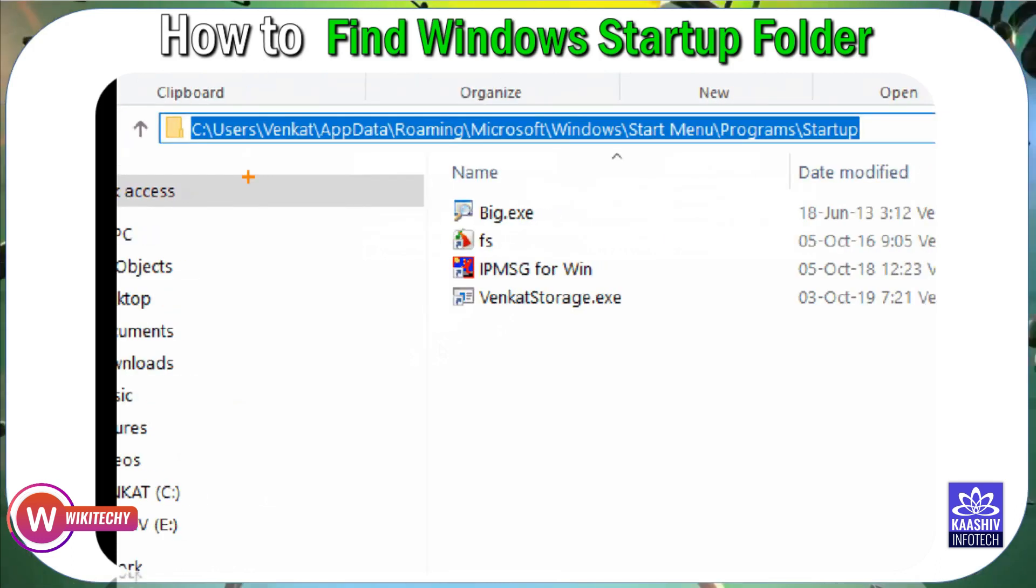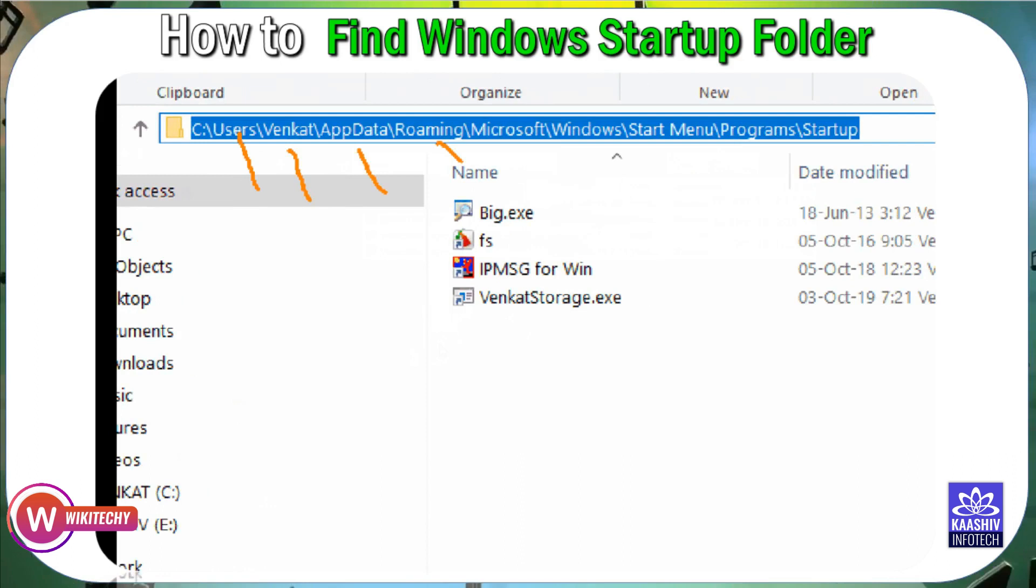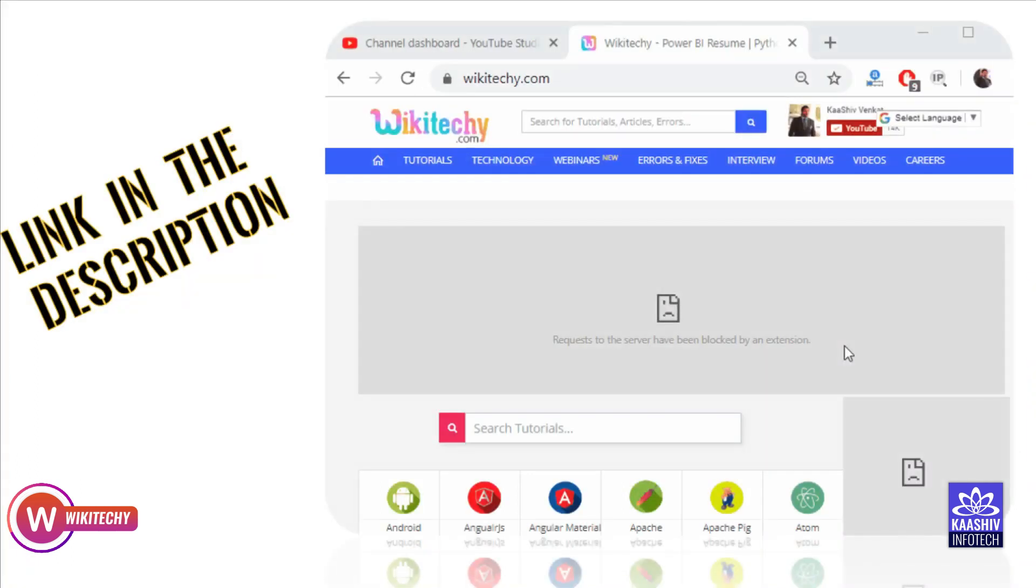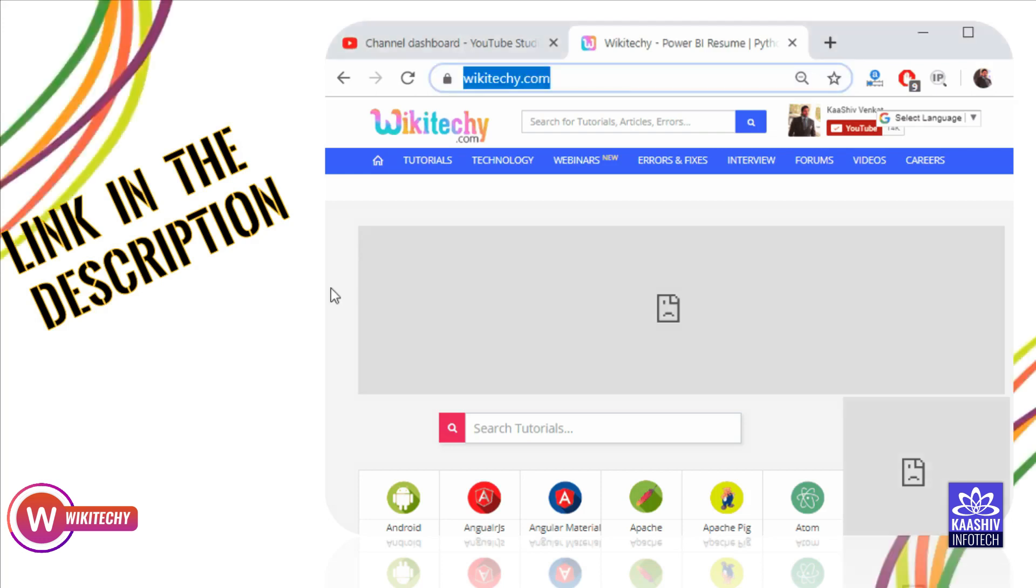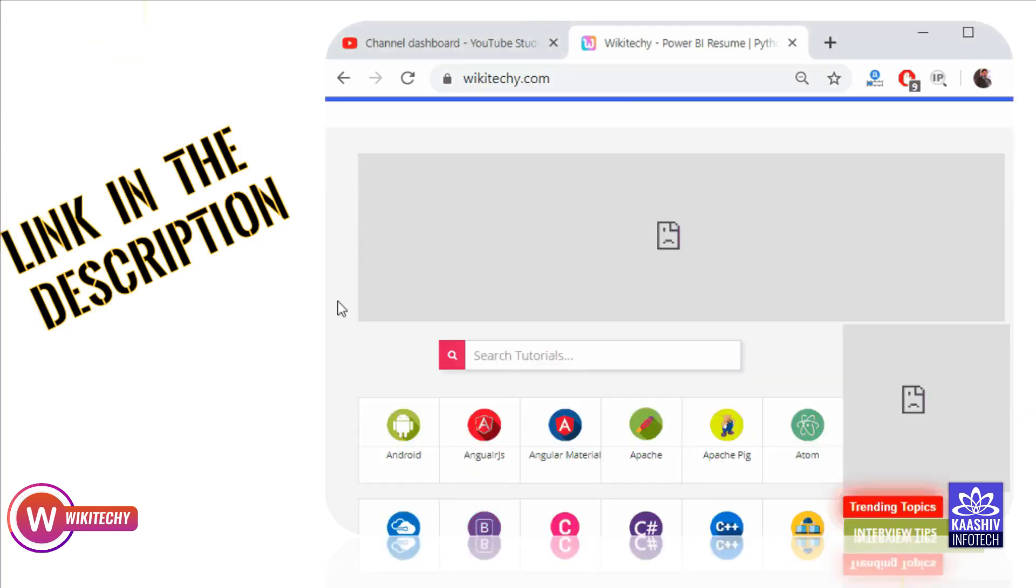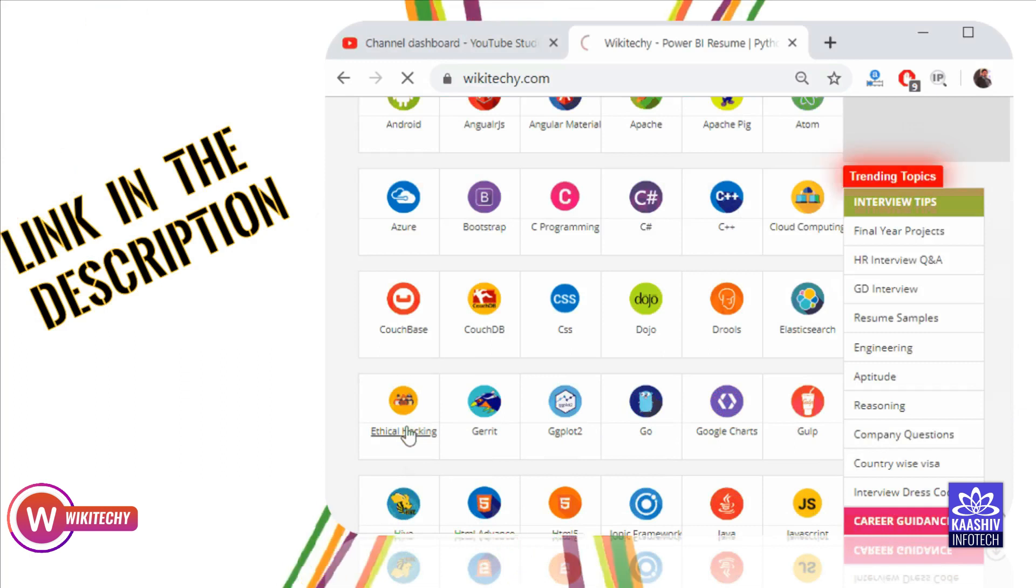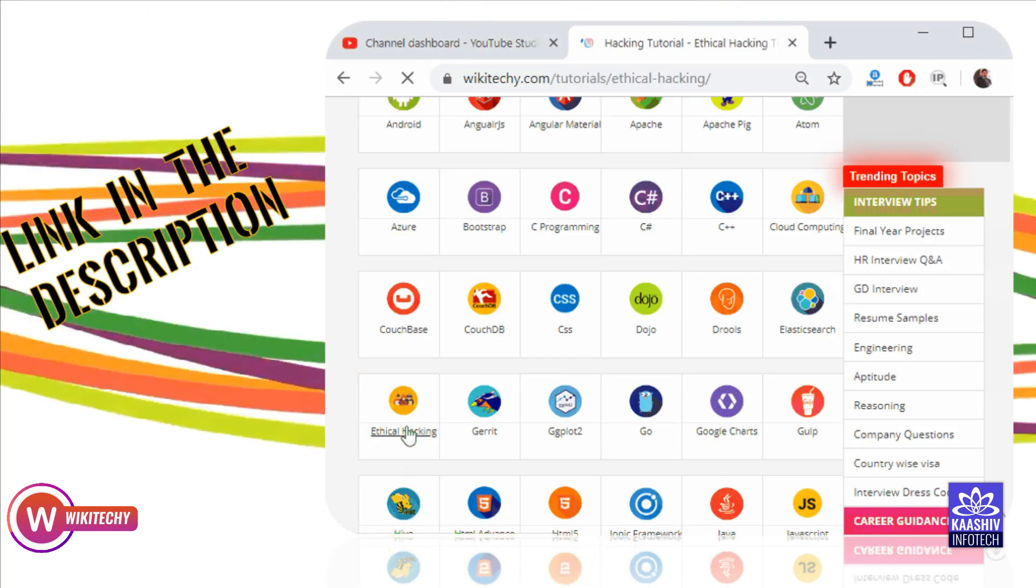Automatically click EX button on startup. So this is a small video tutorial on wikitechy.com. Learn and enjoy.